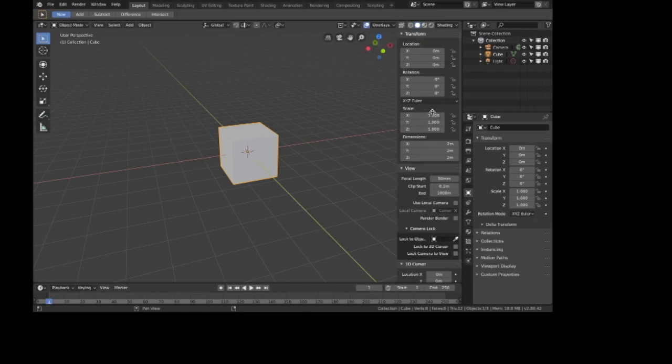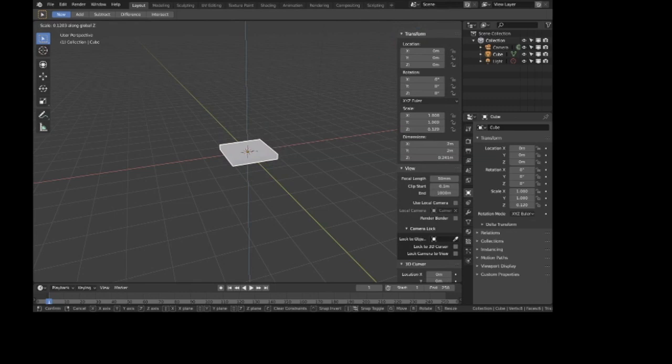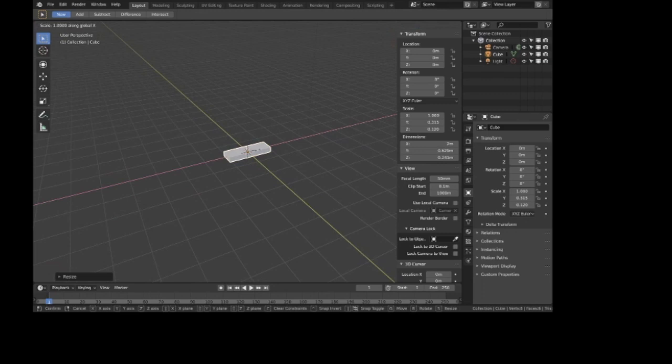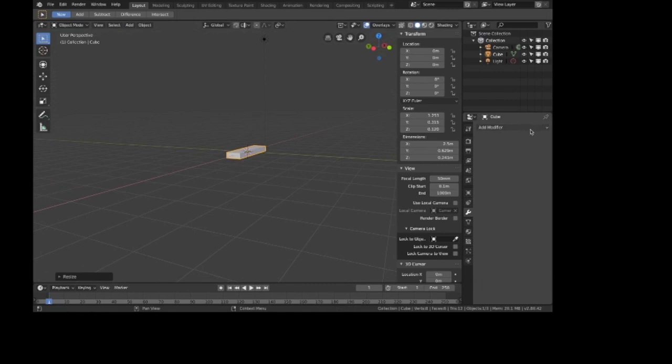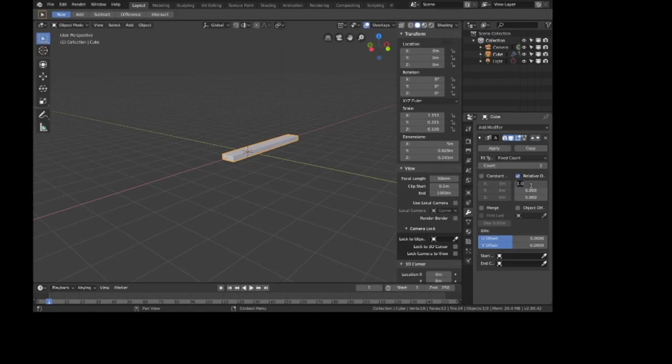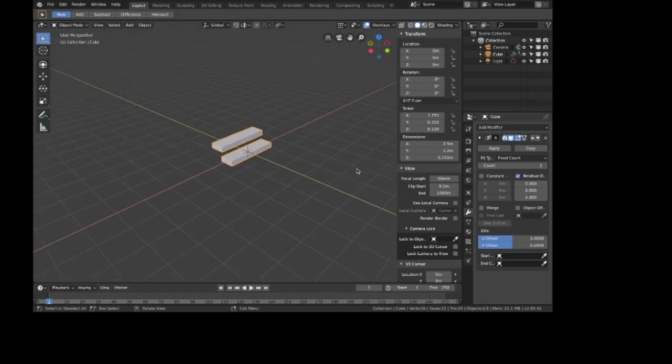First thing we need to simulate my uncle is the staircase. I'm going to take this default cube and change its scale — stairs are usually thinner on these two axes. Maybe a little longer, give him some more space to move down the stairs. He's not going to be walking, I'll tell you that. We're going to use the array modifier to make this staircase.